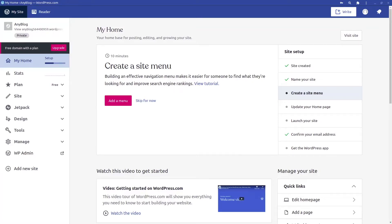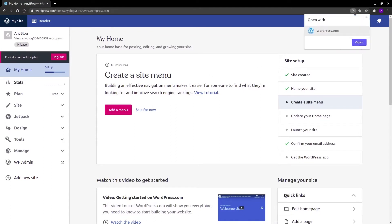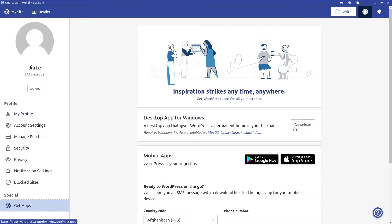Hi guys, welcome back. In this video we're going to look at the WordPress dashboard. This is what the dashboard looks like when you have created a website. I'm using the Chrome extension for WordPress — you enable it by going to the dashboard in WordPress, clicking the button, and installing the extension. There's also a WordPress desktop application you can find under 'Get Apps' on your profile.